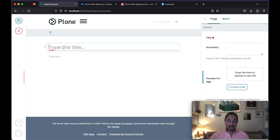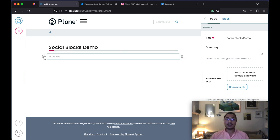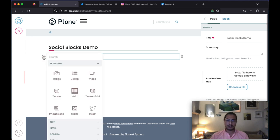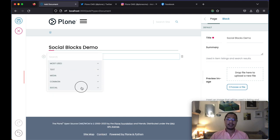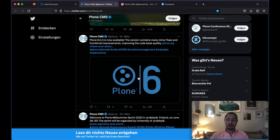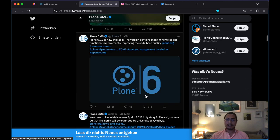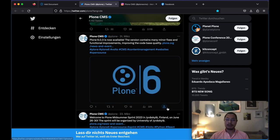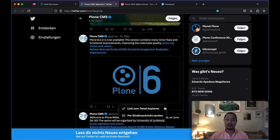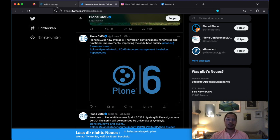Let's call it social blocks demo and now let's take a look at the other add-on, the social blocks. We can go here and let's add a tweet. We can easily go to any tweet that we want and we can just simply click here and copy the link.